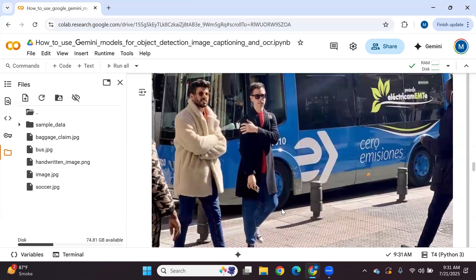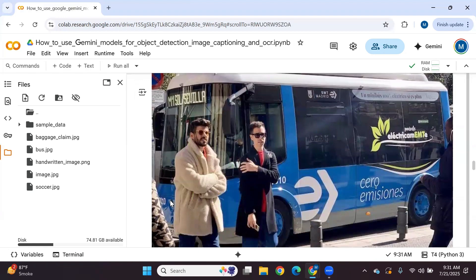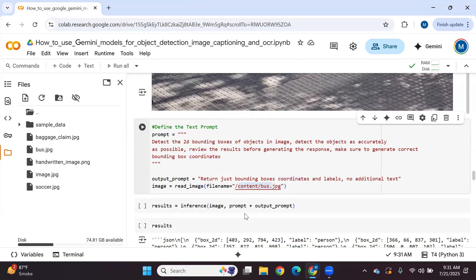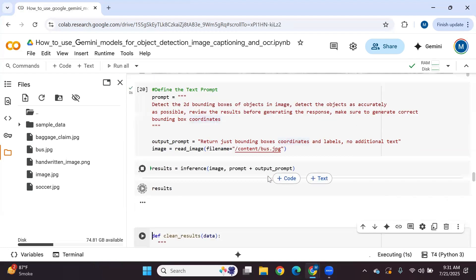We have an image with a bus and four persons. I define the text prompt: 'Detect the 2D bounding boxes of objects in the image, detect the objects as accurately as possible, review the results before generating the response, make sure to generate correct bounding box coordinates.' The output prompt is: 'Return just bounding box coordinates and labels, no additional text.' We pass the input image path and let's see if we can detect all four persons and the bus.